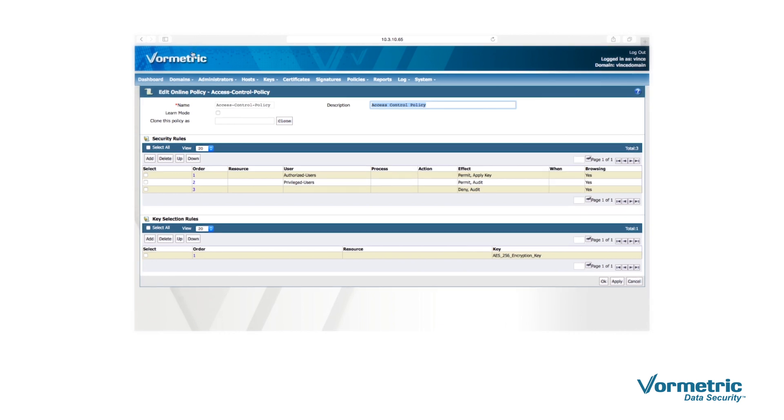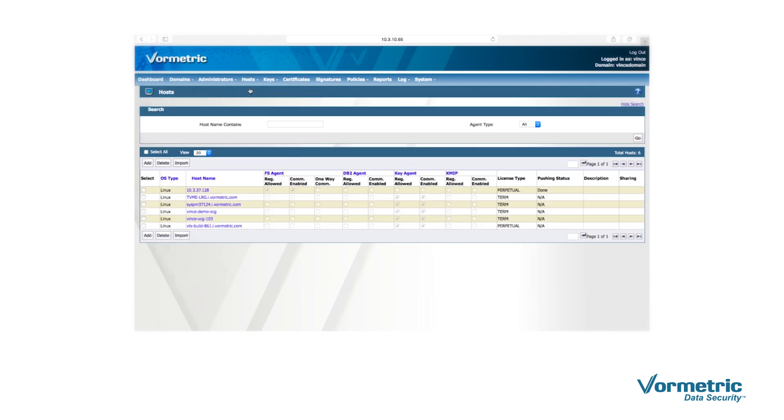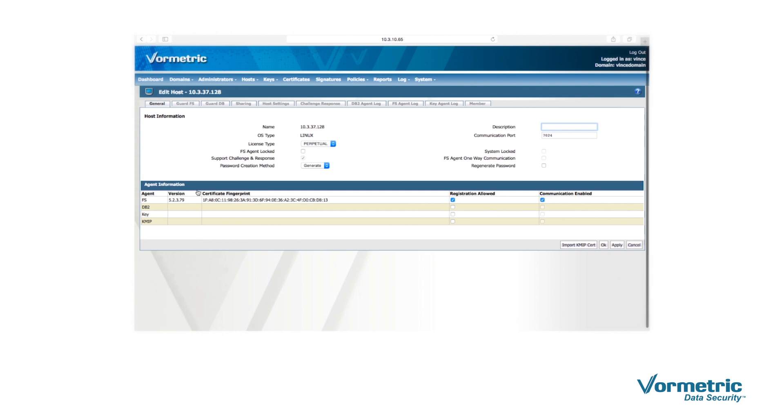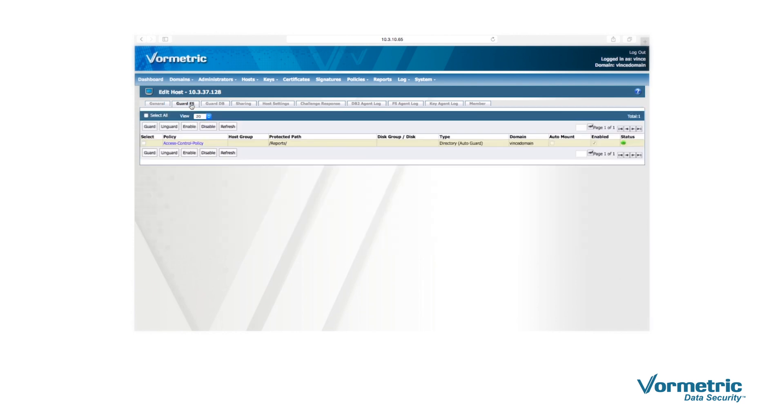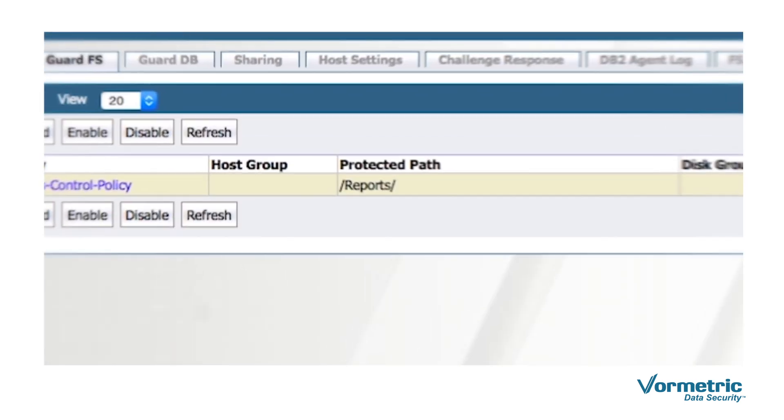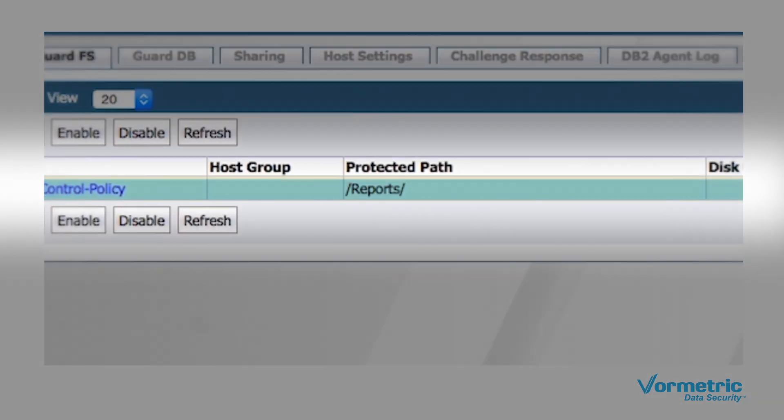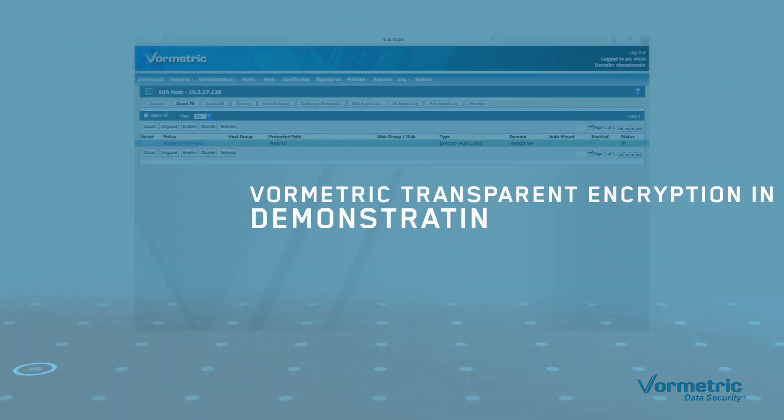Applying your data protection policies across different servers is also easy. We simply apply the access control policy to a directory that contains the file that we want to protect. Now any file or database in the reports directory will be protected by the rules in the access control policy.